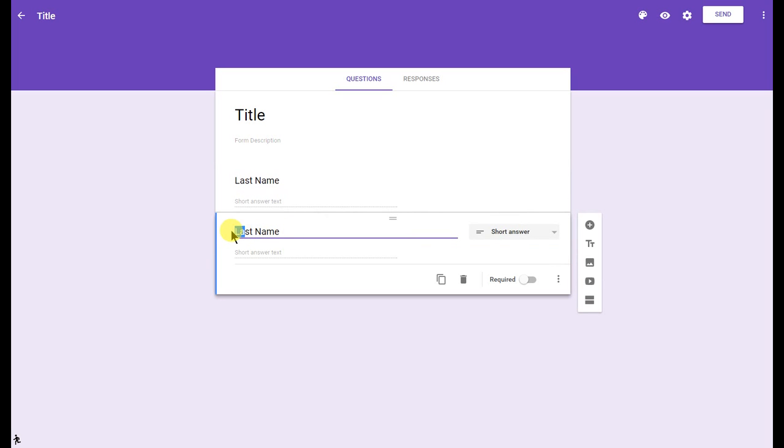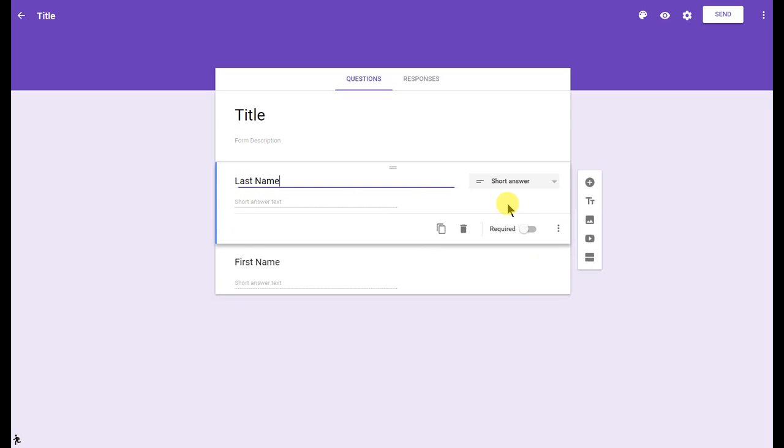I'll go ahead and duplicate this question type to ask my first name question. Go ahead and change this to first. Now I have both those questions. I'm going to make both of them required. Very few times will I use a Google Form question and not make it required. If I need to delete it, I'll just simply click on my delete icon right there.